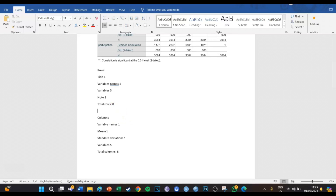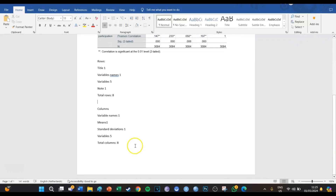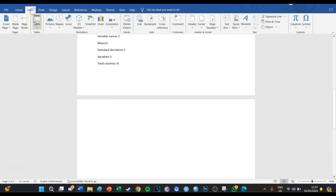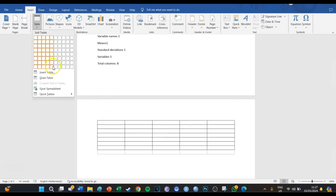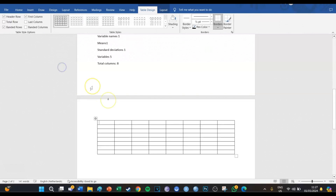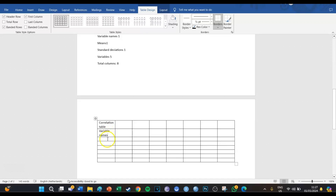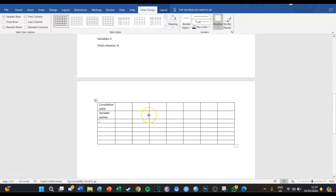The total rows and total columns are the same in this case — both eight. So we're going to go to the next page, select Insert, then Table, and insert an eight-by-eight table. The first cell is going to be the title, which is 'Correlation Table.' The second cell is going to be for the variable names, and then the next five cells are going to be the variable names.